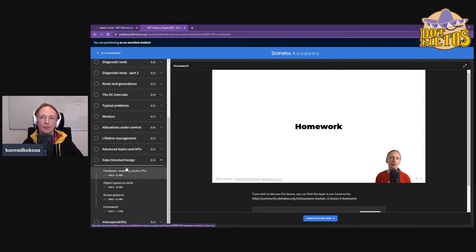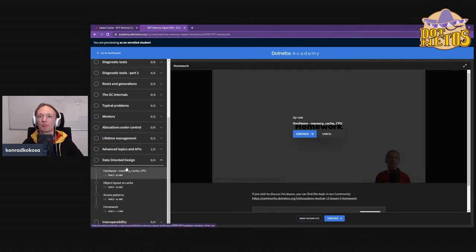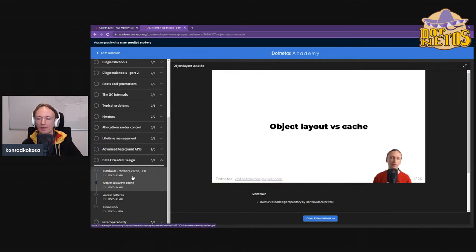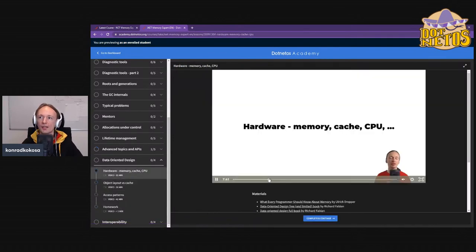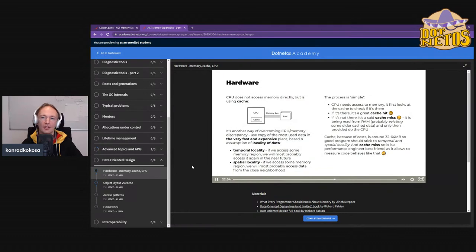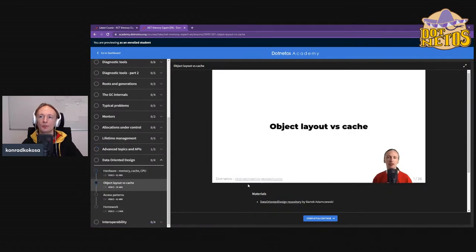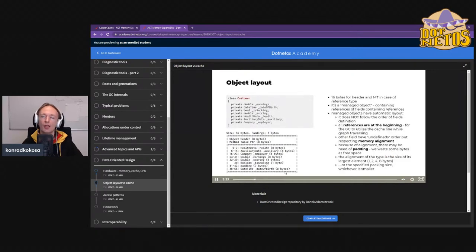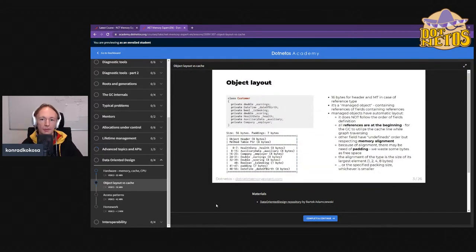There's also a bit about low-level topics — data-oriented design: how to write software focused on memory access patterns, understanding the hardware, and how you can utilize it even in .NET, a high-level environment. You have some control over object layout that can directly influence results because of cache access patterns.